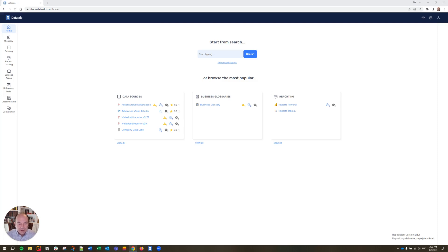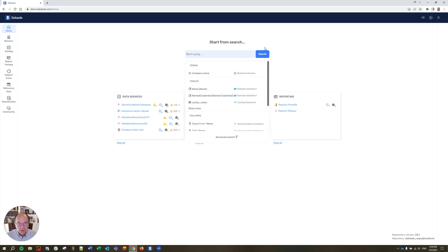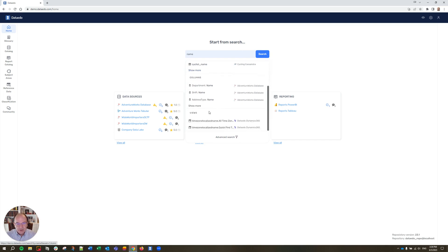With that background about the data catalog and what it is, let's move into Data Edo's web catalog. Data Edo's goal is to make it easy to create, maintain, and access the data catalog, and the web catalog is a big portion of that. So let's come in here with the assumption that we have a user who is looking for information about a particular subject — in this case, name. So they type in 'name' and they get this small list of results.